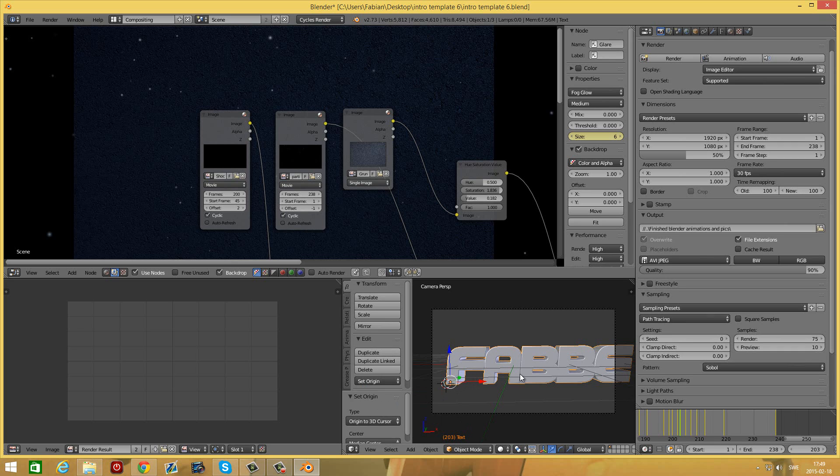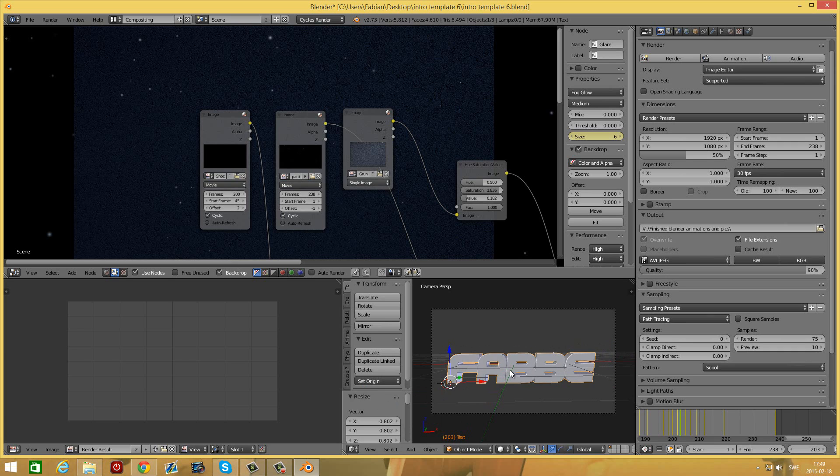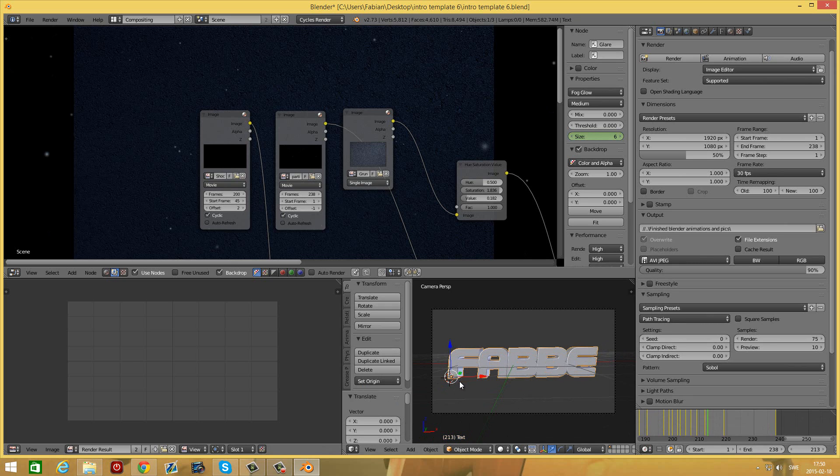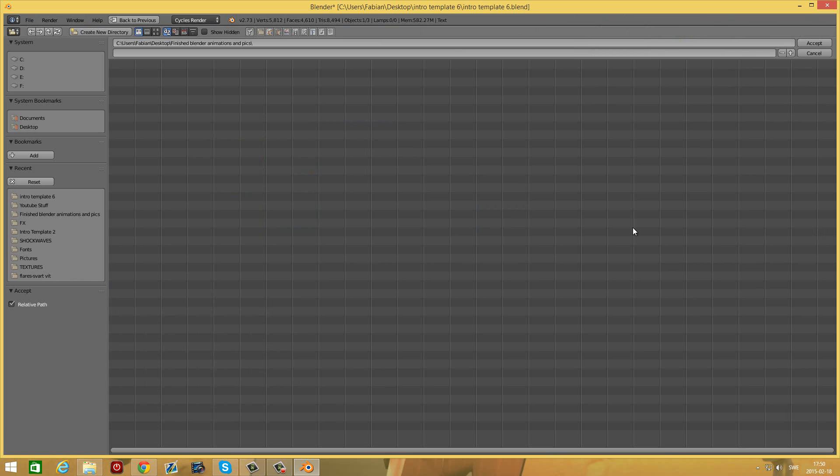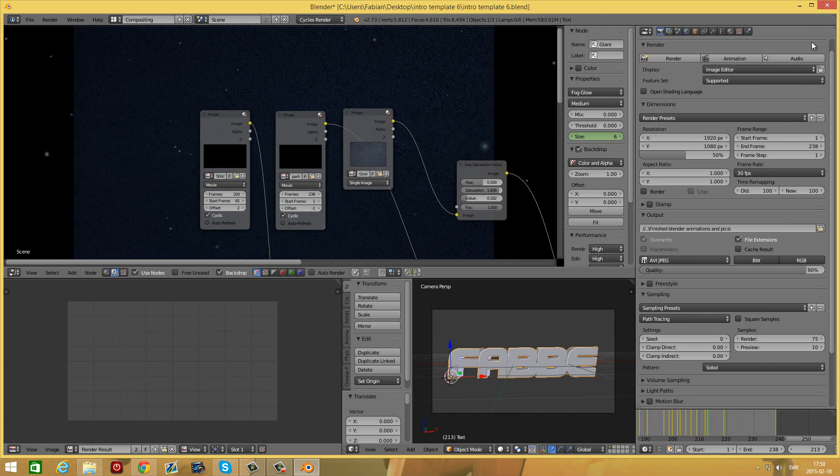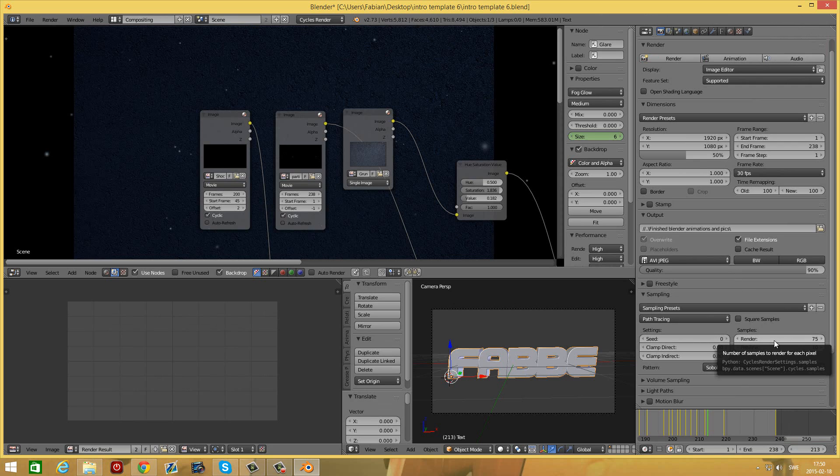Now press S to scale it down until it fits perfectly. Now that the text is in a good position you can go over here and set your rendering settings. Select your output folder here. For me it's in my blender pics folder. Now set the sampling to whatever you want. I recommend 75.